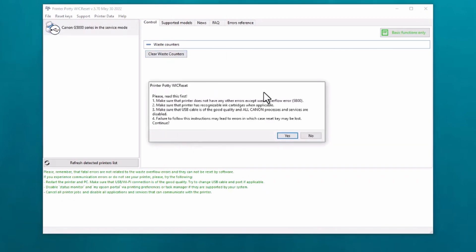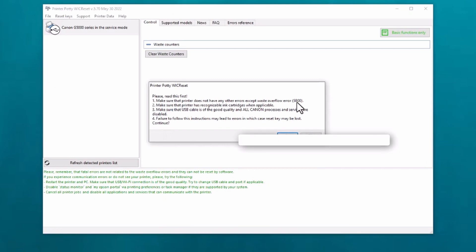You then get this whole series of warnings. Make sure you've read through all of these. Now the first one tells you that the error you're looking for is 5B00. Now in this case, the G5050, the error is actually 1700.